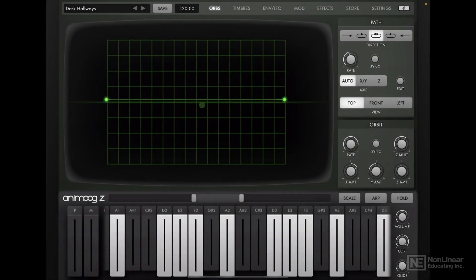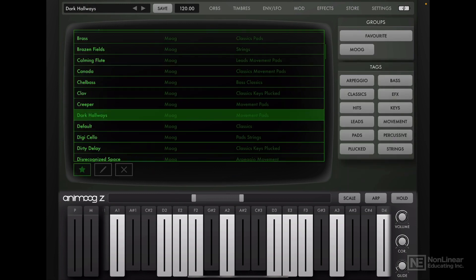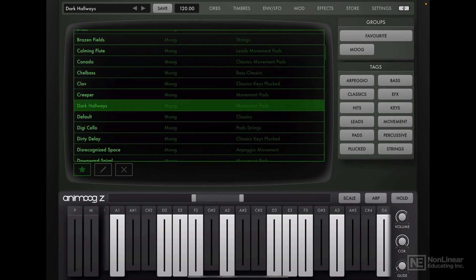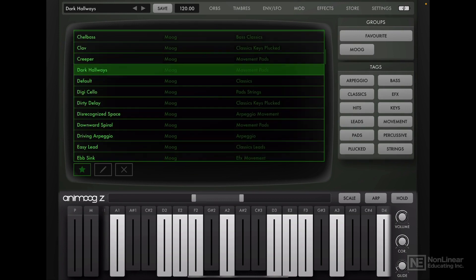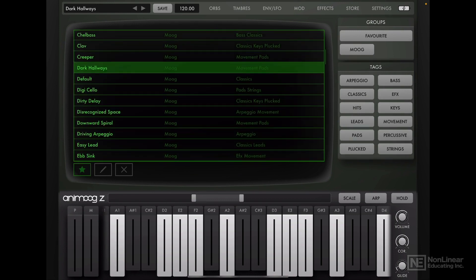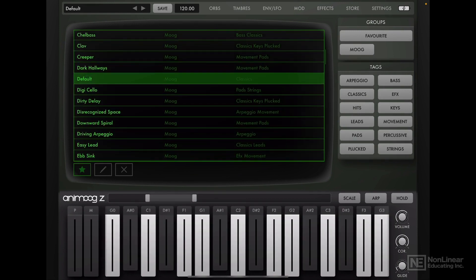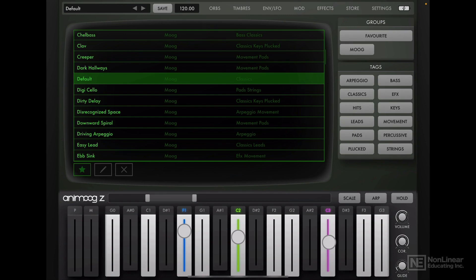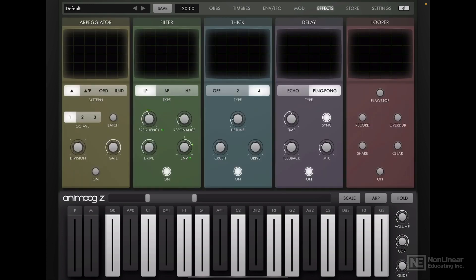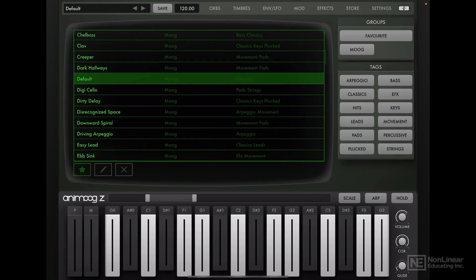Before we delve into all the synthesis aspects of AnimoGZ, let's create a default patch. Now we do have a default patch here in this preset browser, one called default. But it's not as clean as you would expect from a default patch as you can hear. And if you head over to the effects tab, you can see some of these effects are active. So let's create our own default patch.